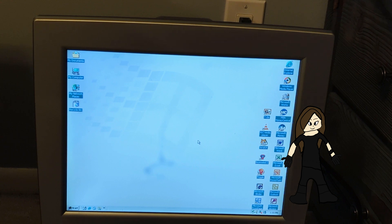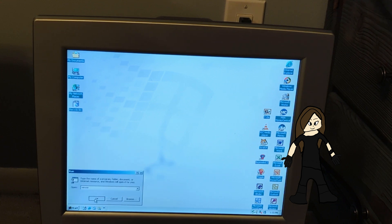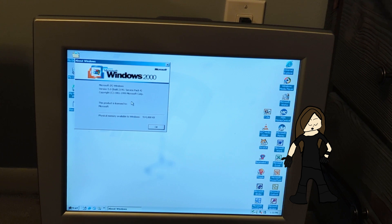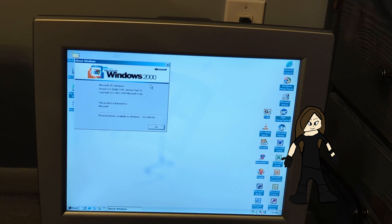Let's look at WinVer: Microsoft Windows version 5.0 build 2195, Service Pack 4, copyright 1981 to 1999 Microsoft Corp. That's because Windows 2000 was released to manufacturing — Steel 64, I believe it was December 15th, 1999, if I remember correctly. If you thought Windows XP was Windows 5, no — it's Windows 5.1. And yeah, this machine has 504 megabytes of RAM.